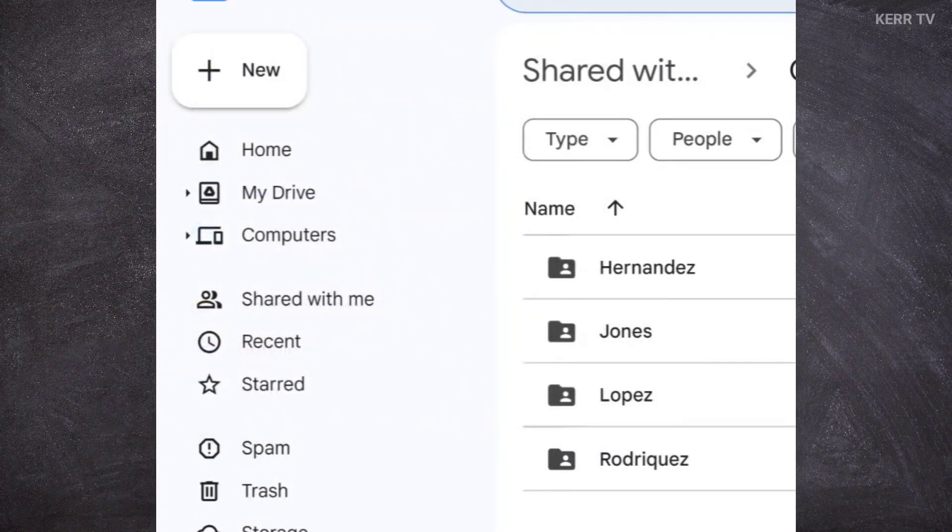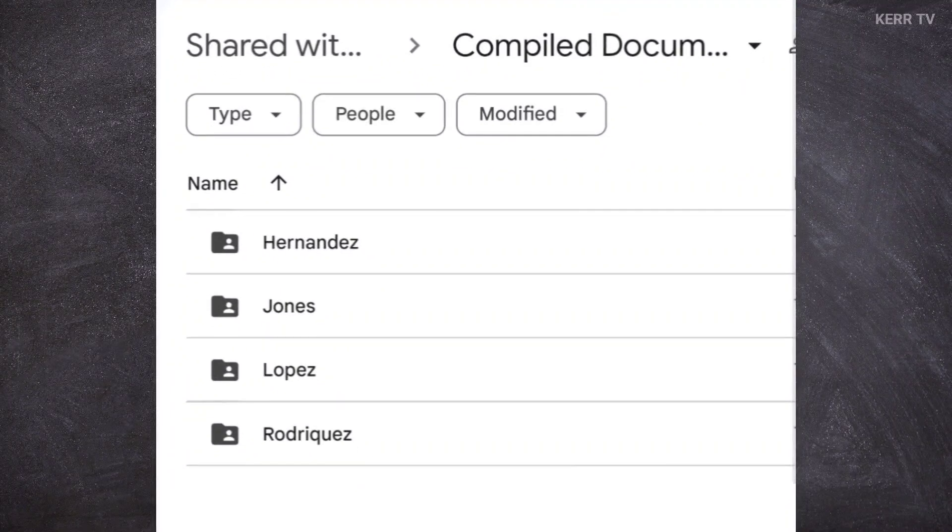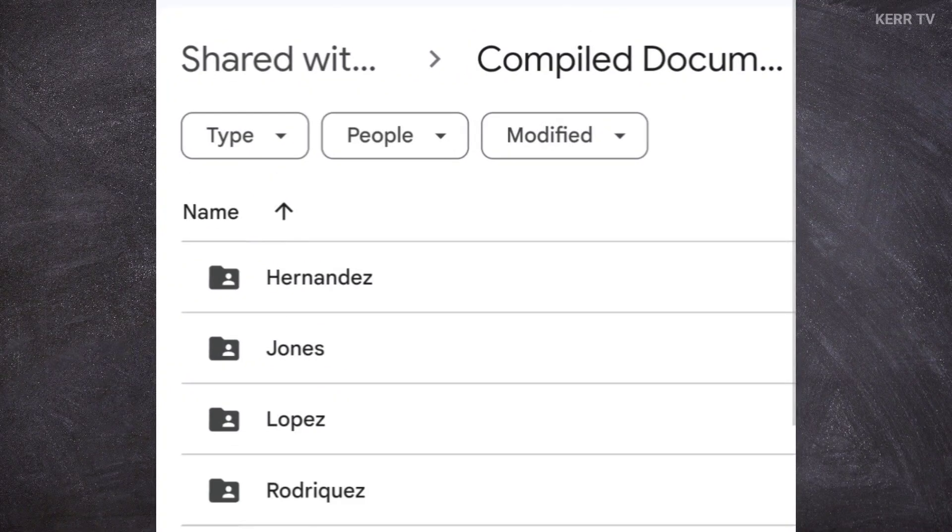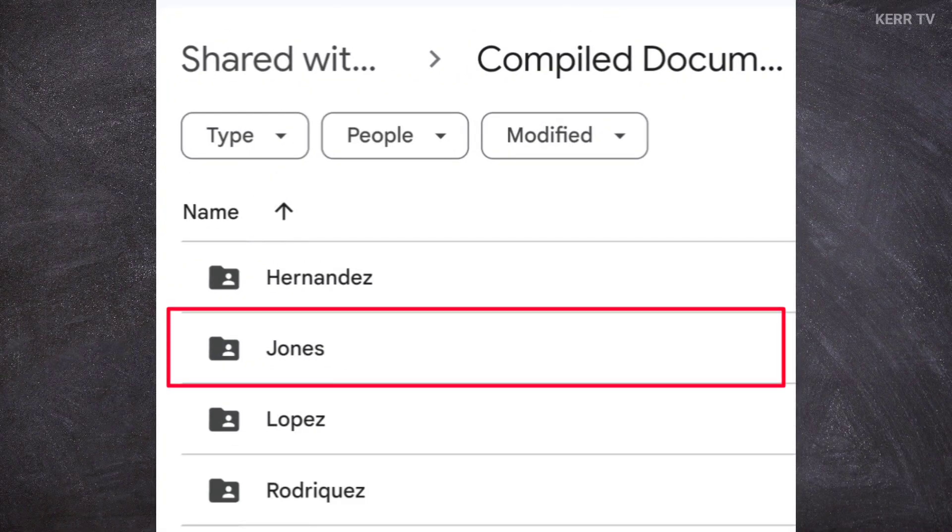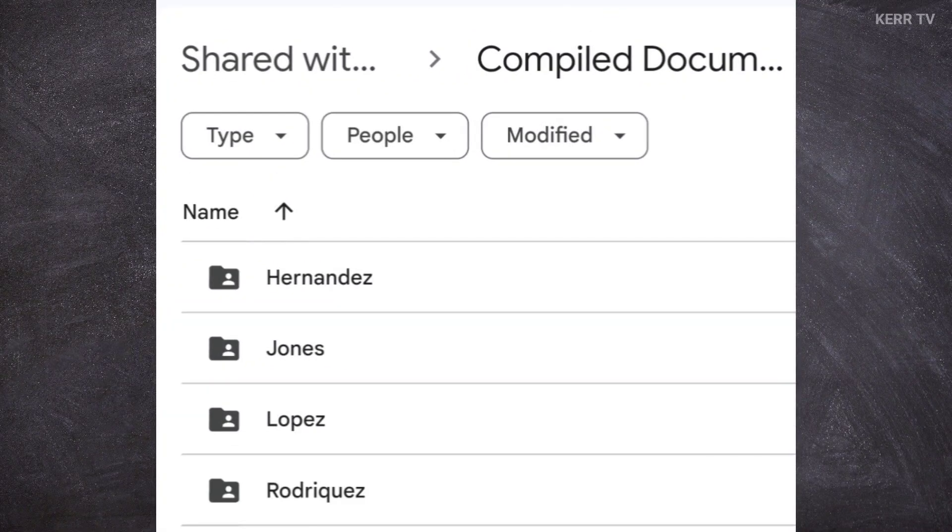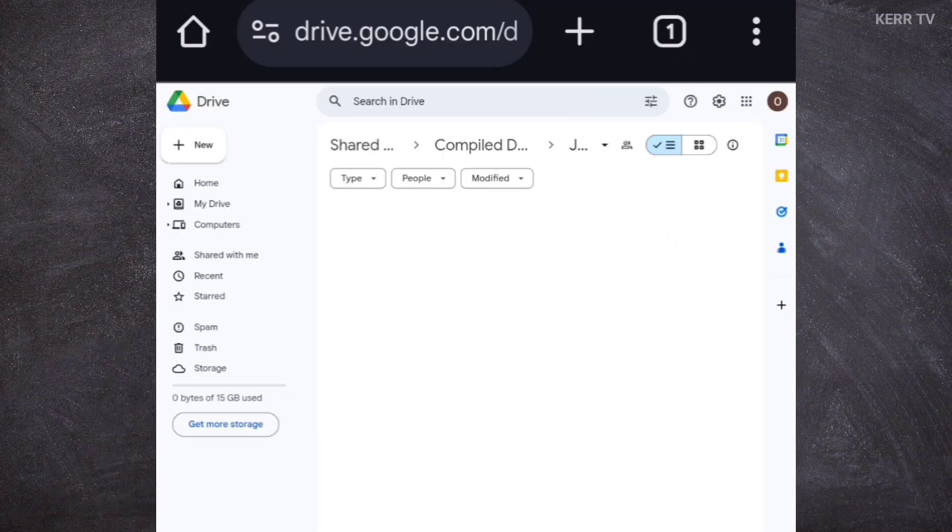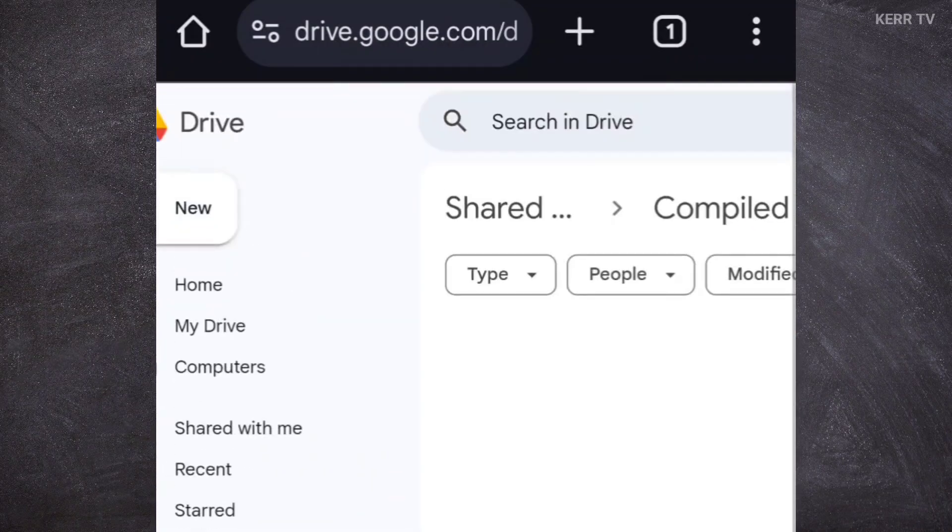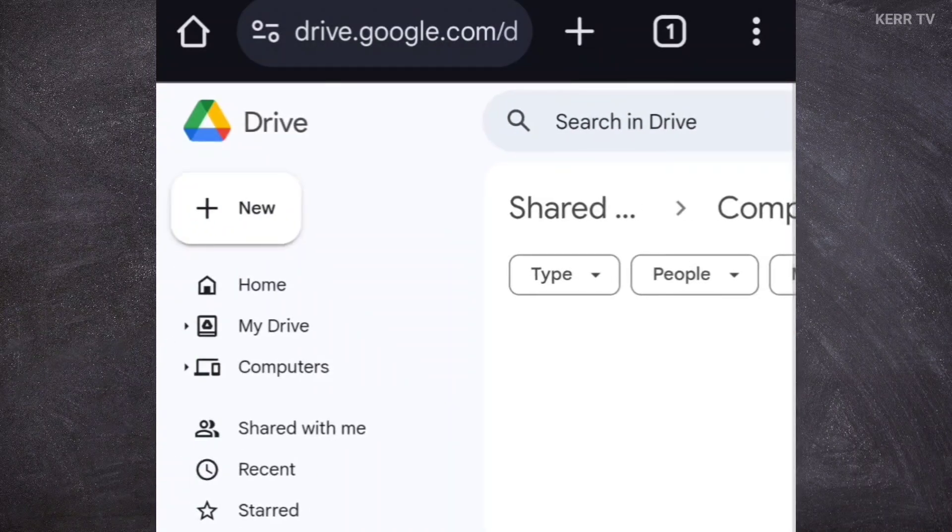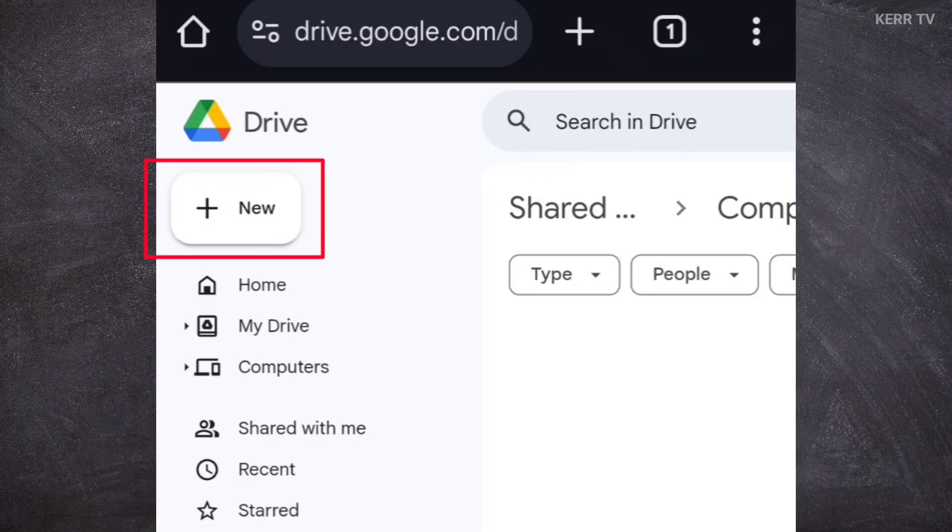In my case, I want to upload my files in this Jones folder. To open this folder, we need to double click on it. We are now in the folder. To upload a file, we need to click on the new button here.